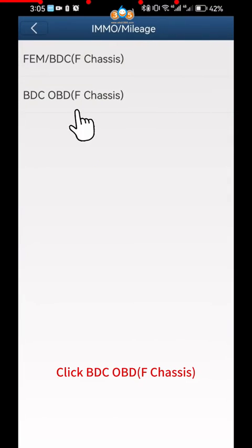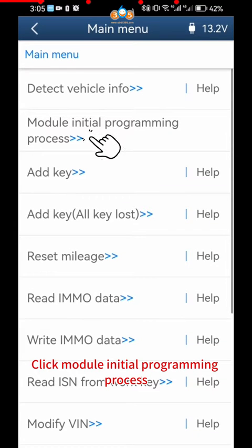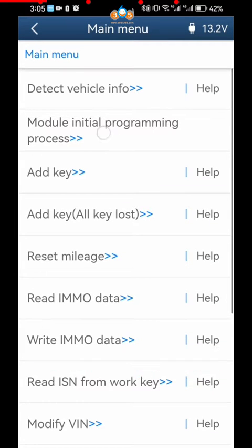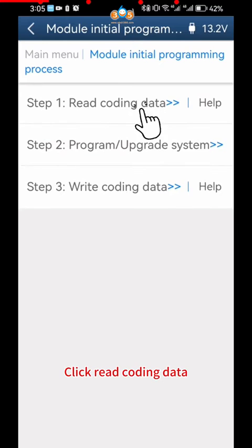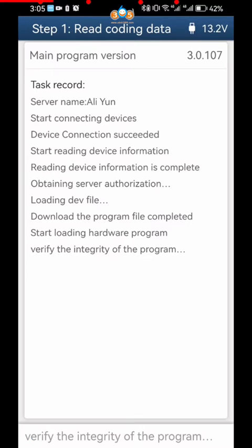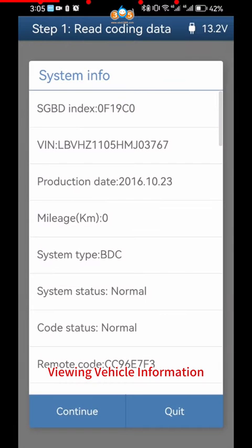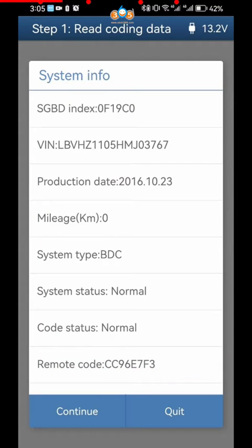Click BDC OBD F Chassis. Click Module Initial Programming Process. Click Read Coding Data. Click OK. Click Continue. Viewing Vehicle Information. Click Continue.